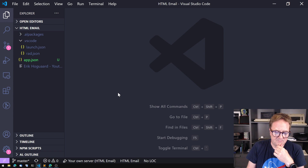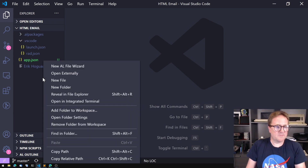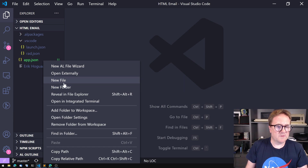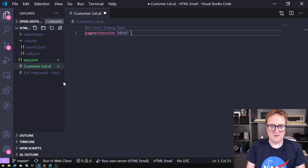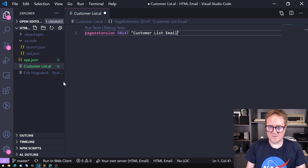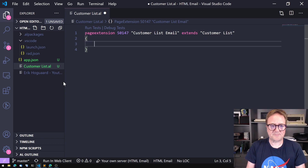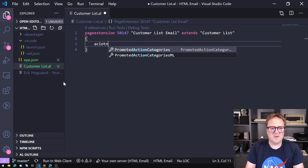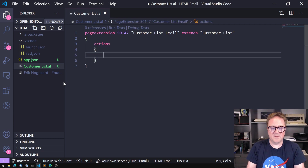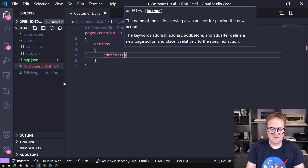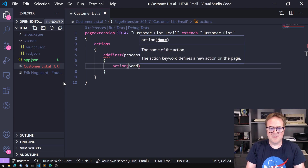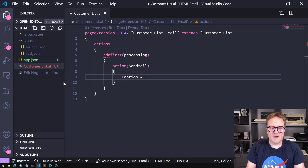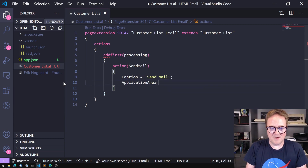This is actually a pretty simple thing, so let's get right into it. We're going to do something on the customer list, so I'll create a page extension — Customer List Email, just give it a name, extends the customer list — and I just want to add an action to have an easy way to test this. I'll add it first — you should never add first in anything but I'm going to anyway — SendMail, caption SendMail, application area, we always need that.